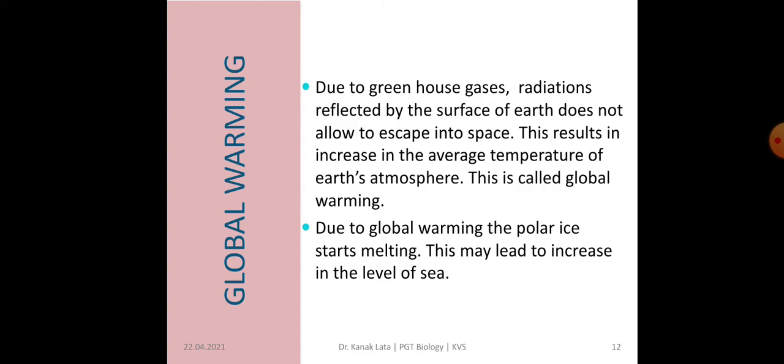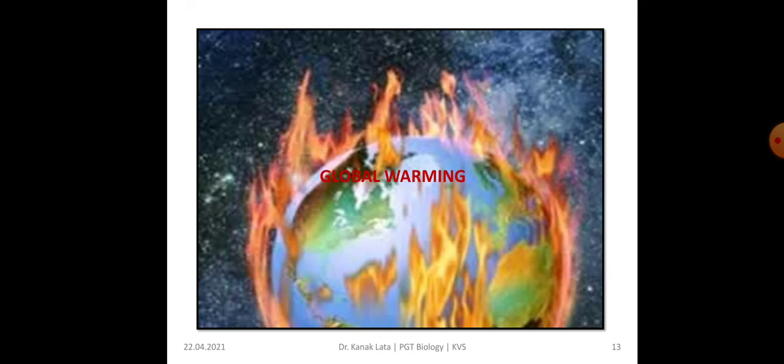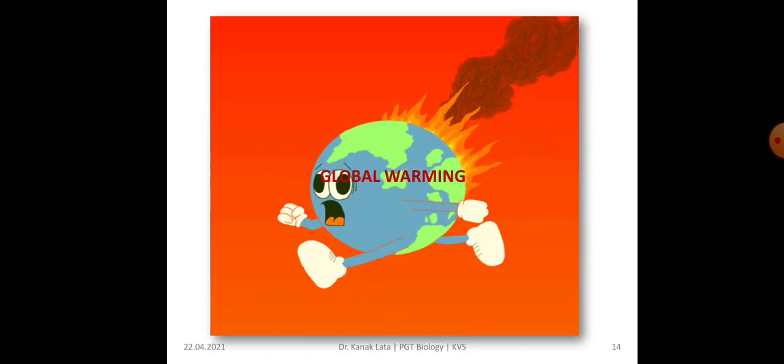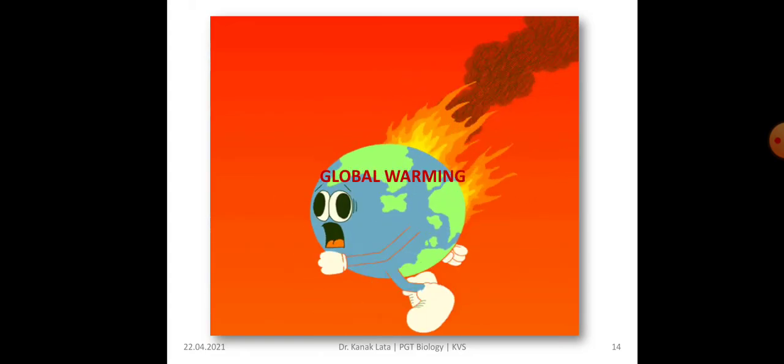The next topic is global warming. Due to greenhouse gases, radiations reflected by the surface of earth are not allowed to escape into space. Due to this reason, there is an increase in the average temperature of the earth's atmosphere. This increase in the average temperature of earth's atmosphere is called global warming. Global warming results in melting of polar ice, thereby increasing the level of the sea and also flooding of the coastal area. This figure depicts global warming of earth.